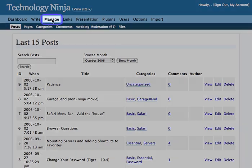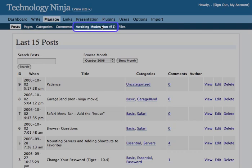Under the Manage section is where you go to moderate your comments. Notice under Awaiting Moderation, it tells you the number of comments that are waiting for you to approve or deny them access to your page.